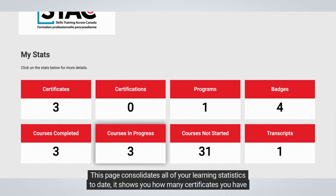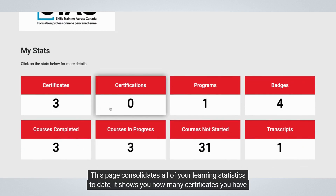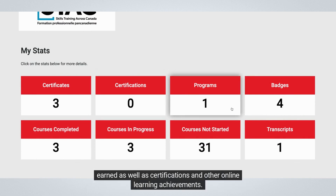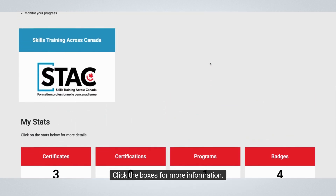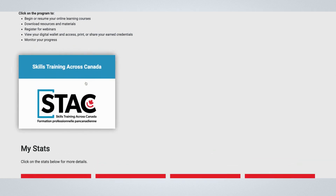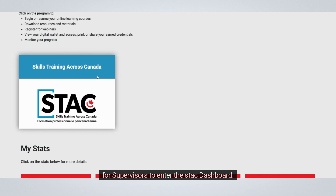This page consolidates all of your learning statistics to date. It shows you how many certificates you have earned, as well as certifications and other online learning achievements. Click the boxes for more information. Since we only have one program in this account, we will click on the Skills Training Across Canada program for supervisors to enter the STACK dashboard.